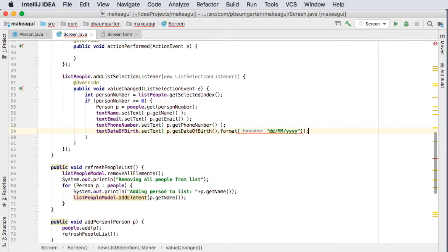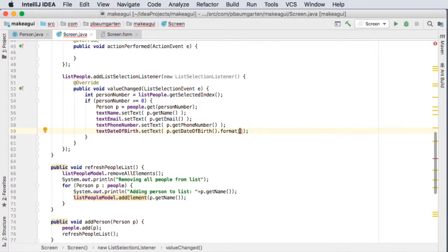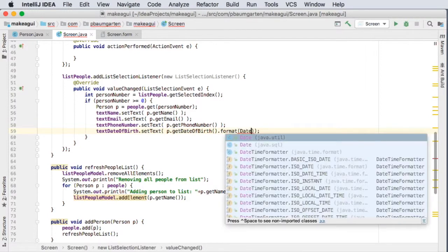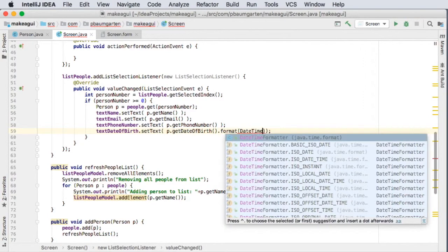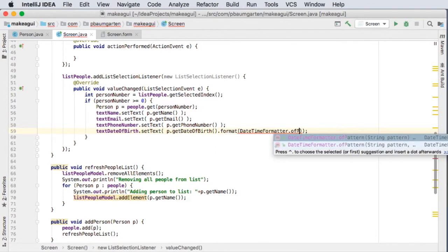To that. Oh yes, I was wondering why this was coming up red. Because this needs to be a formatter object. It is telling me, as I can see. And to data, so this should be DateTimeFormatter ofPattern.